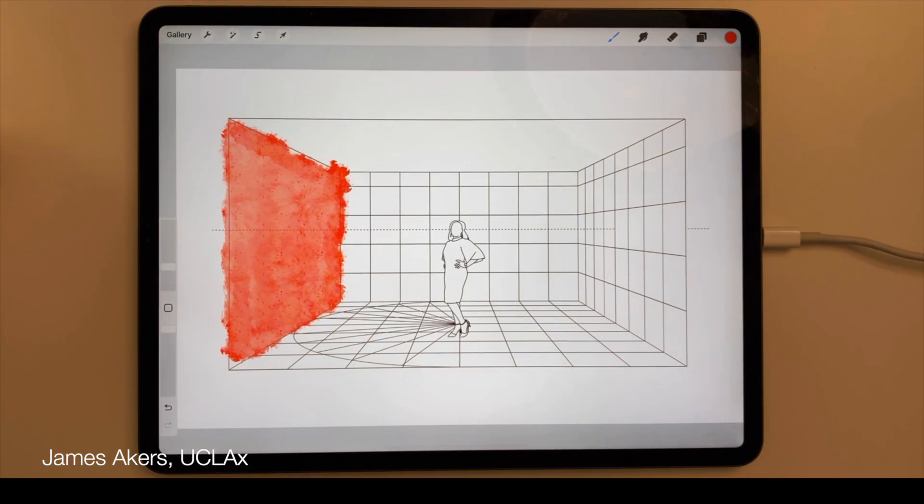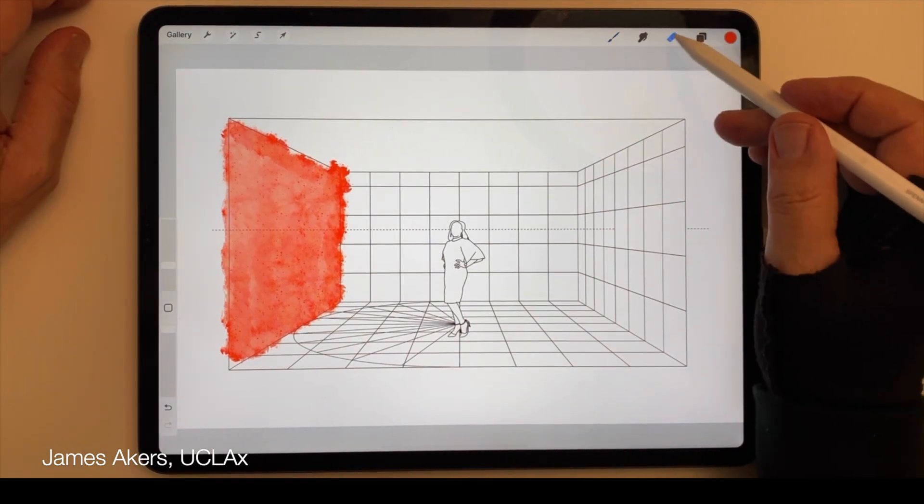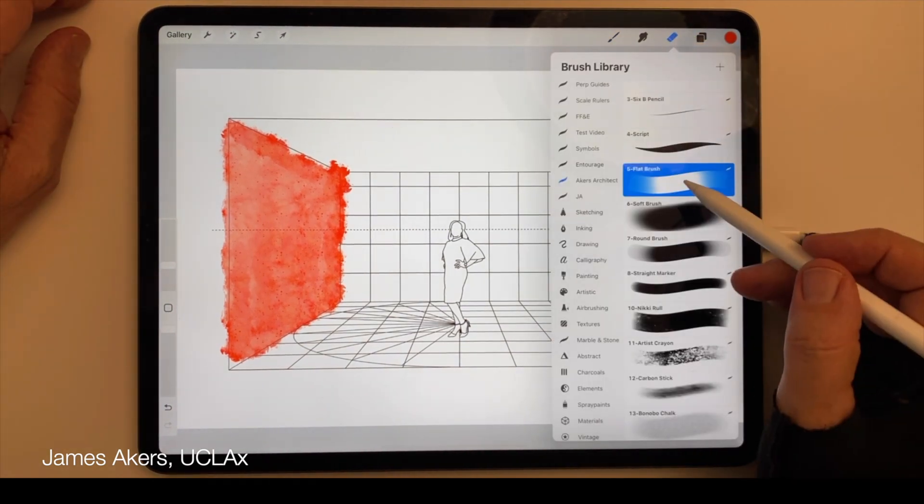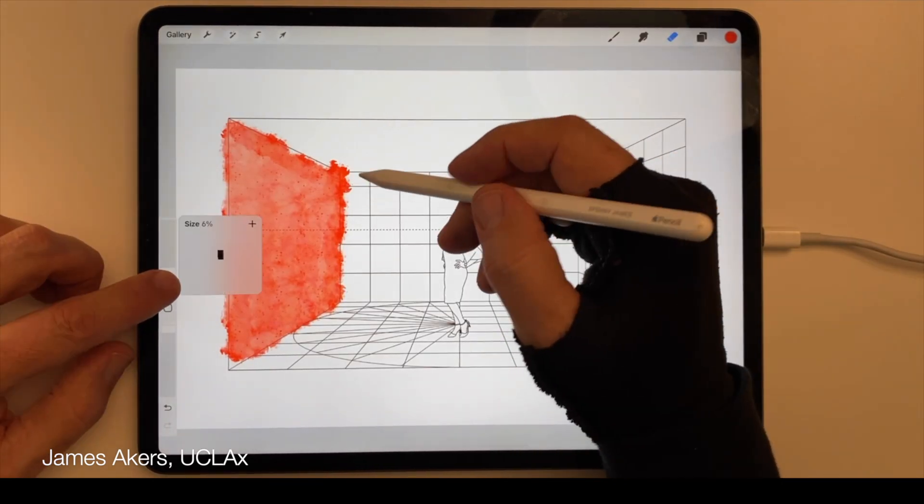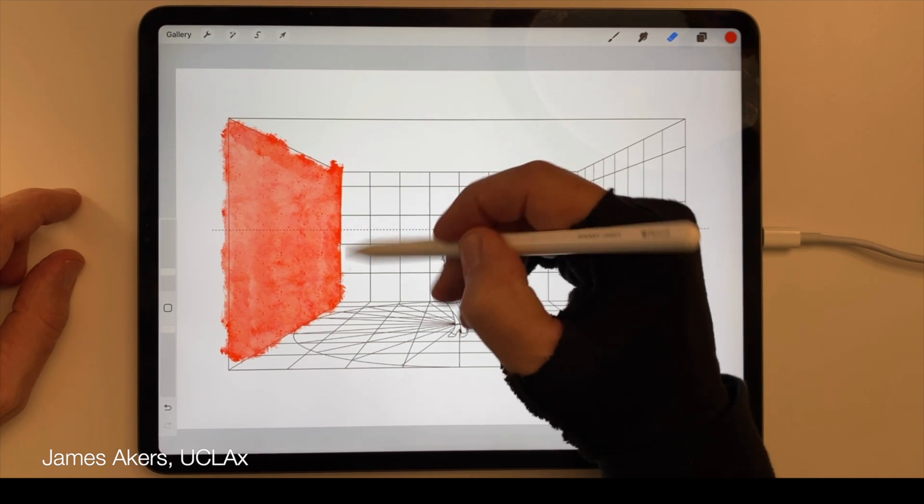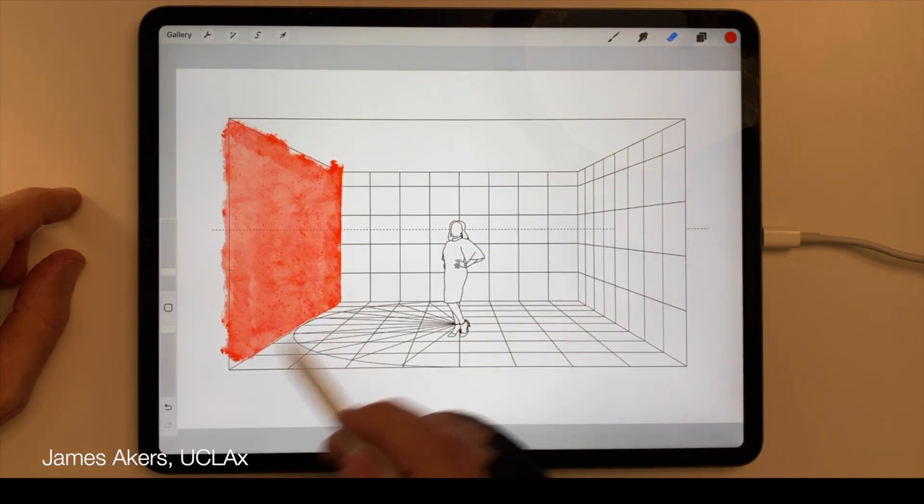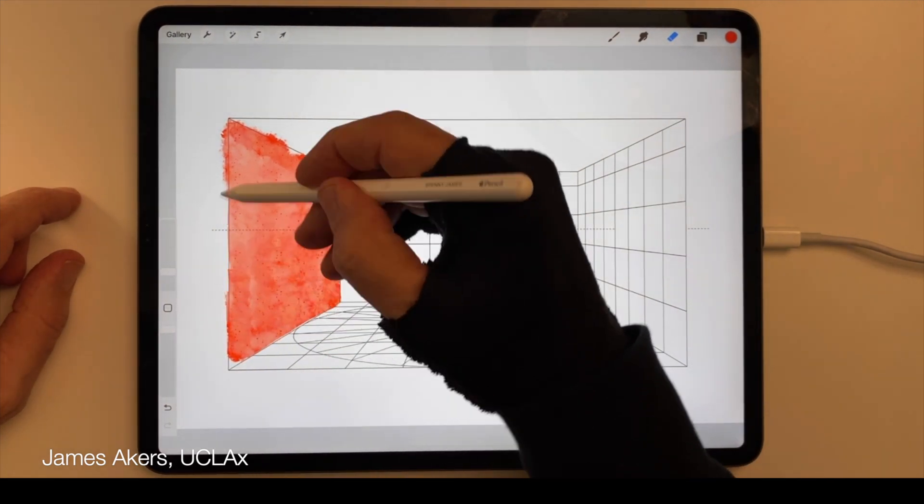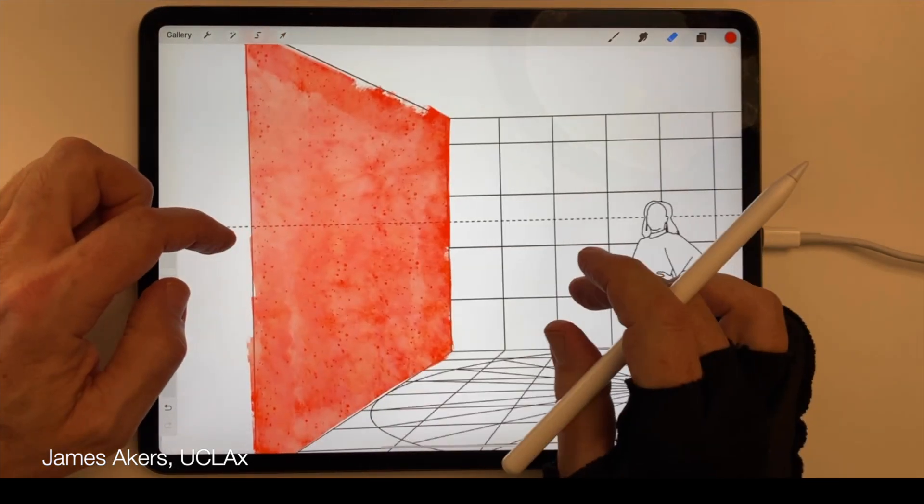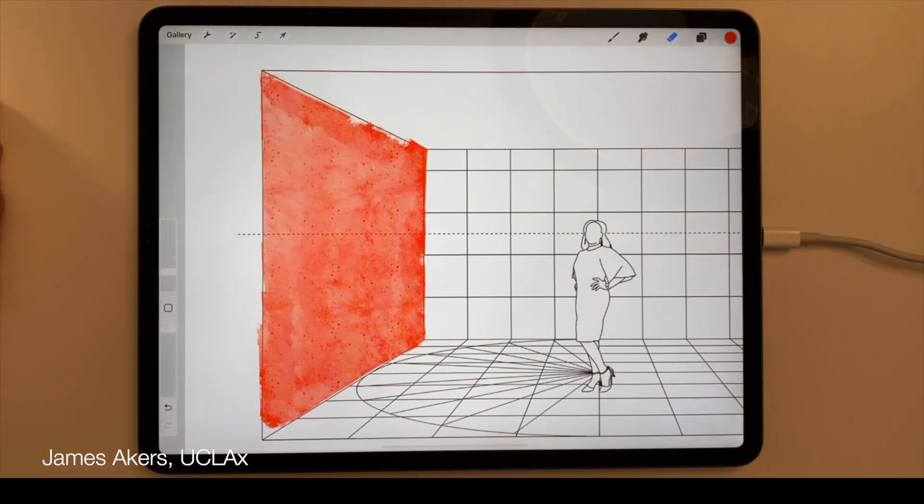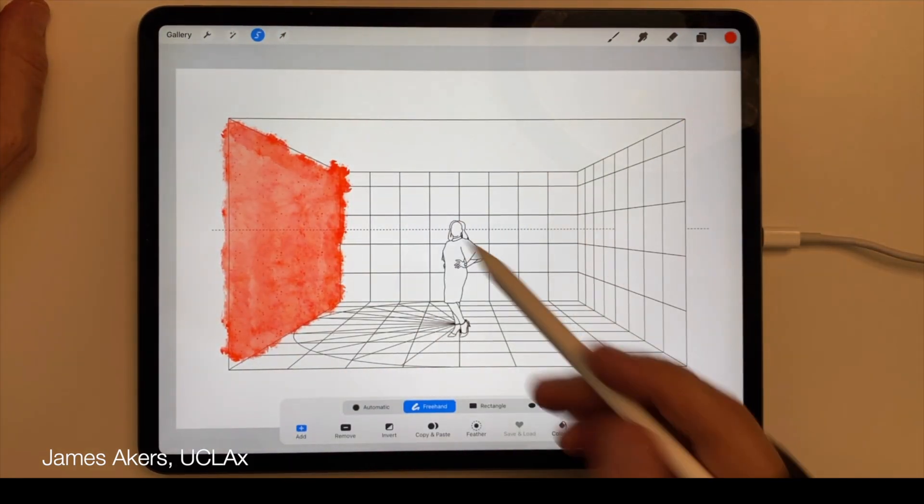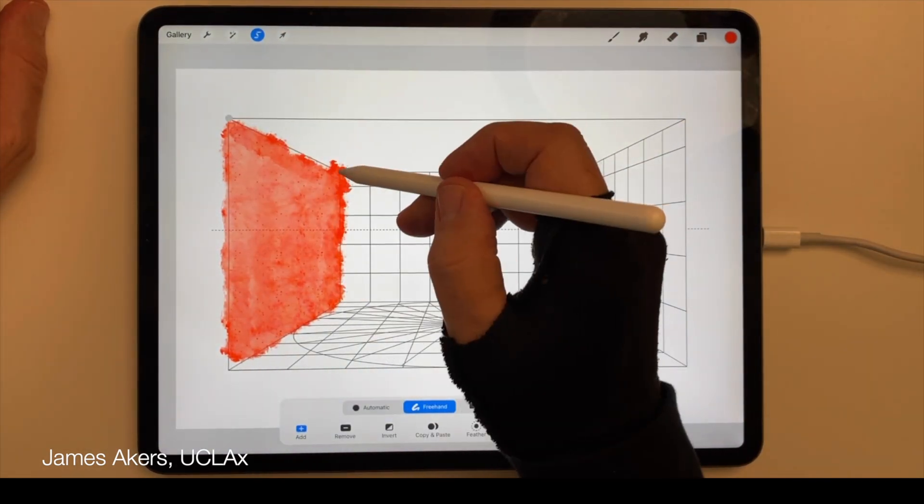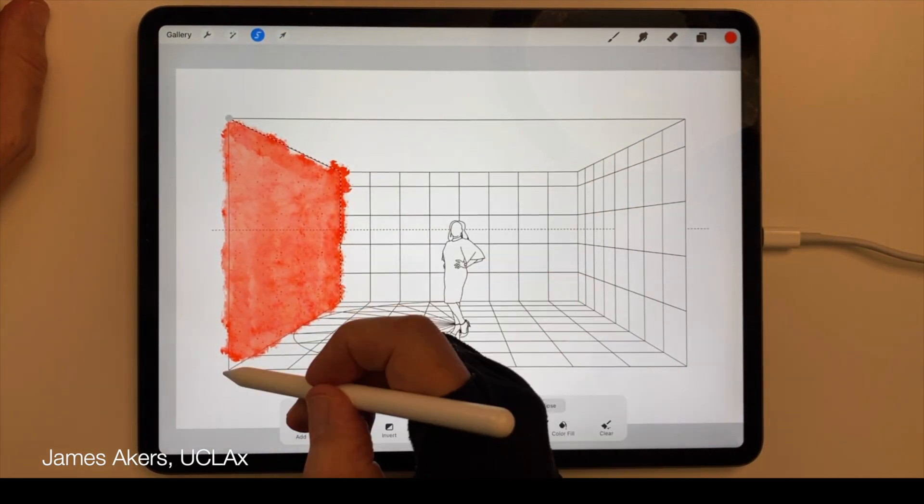The problem is that if you do it freehand this way, you usually have to go back and either erase the part outside of the lines, or maybe select the area you want to keep, then invert the selection, then do a three finger swipe and delete the excess.